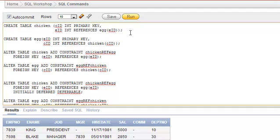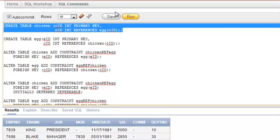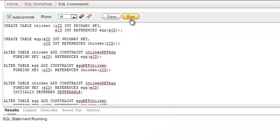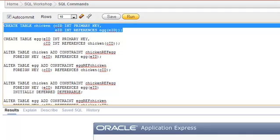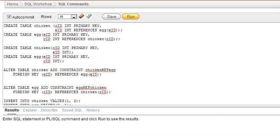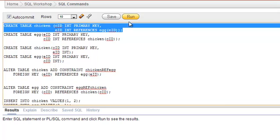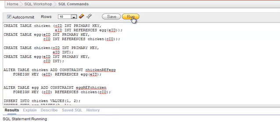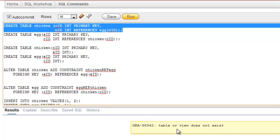Whenever we try to execute one of these CREATE commands, we end up with 'table not found' because the egg table is not yet available. Let's try to execute this — we can see 'table or view doesn't exist' because we are referring to a table not yet in the database.